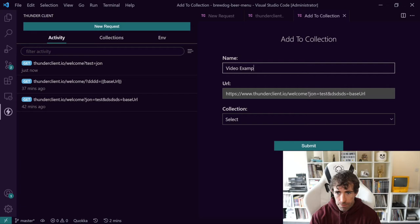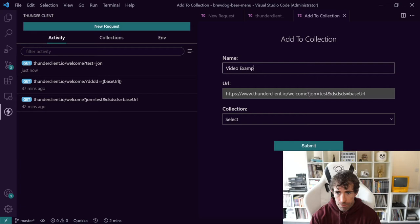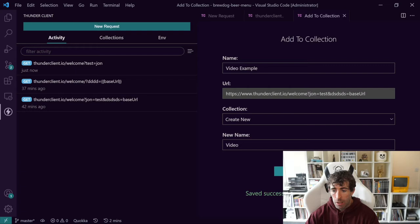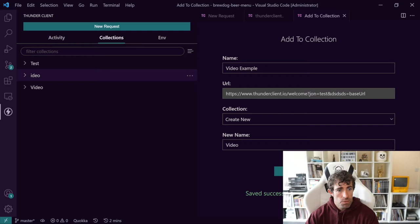Now save to collection will open up this screen. So we can give it a name. Let's call it video example. Now we can add it to a collection. So I've got test and IDEO. So if I just do another one, call it video. Now, one thing to be aware of when you're creating this plugin and you're using it, when you click submit, you might have this saved successfully. You can now close the window. However, it doesn't actually update. Looking in collections itself, you can now see that we've got this video collection. Clicking on there, you can see that we've got my video example. Beautiful.